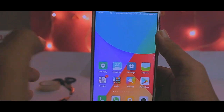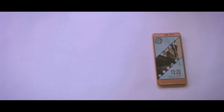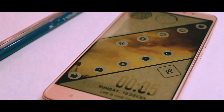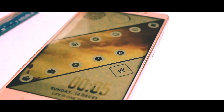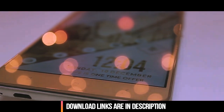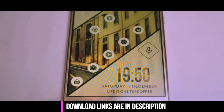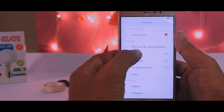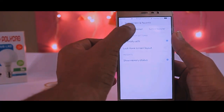I'll start from my default launcher, then switch on to Nova Launcher, and finally add all the icons, widgets, and other elements onto the home screen. Before moving further, you should download all the apps from the link given in the description.